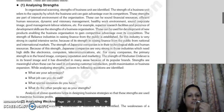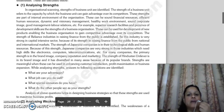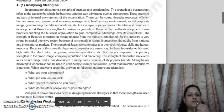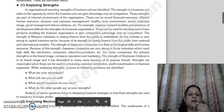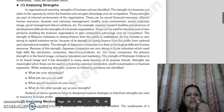Strengths are part of the internal environment of organizations. A strength is a business advantage that a firm has over its competitors. What can be strengths? You can have sound financial resources, efficient human resources, dynamic and visionary management, a healthy work environment, a strong corporate image, and good management-labor relations — any of these can be your strengths.